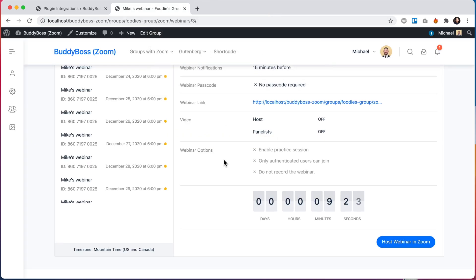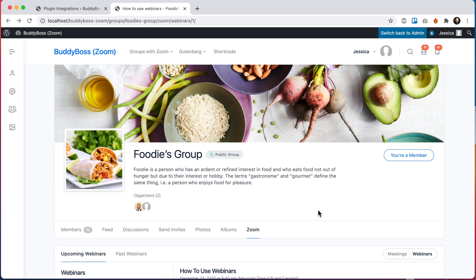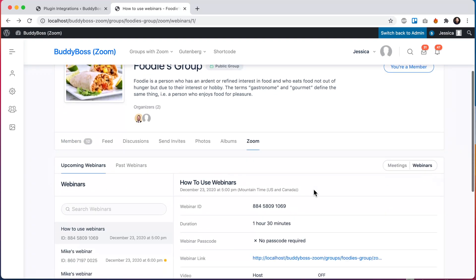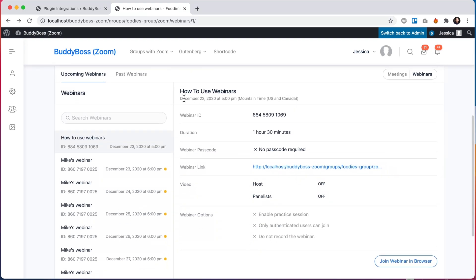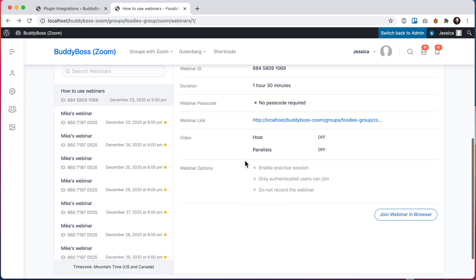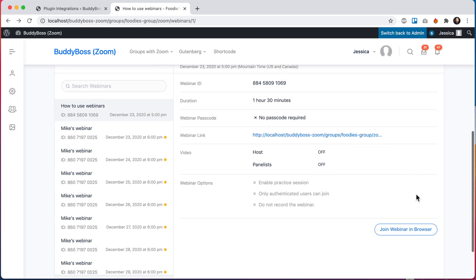All right, so I just switched to this user Jessica. She's a member of this social group and we're looking at the same webinar. And so you can see for her the button says join webinar in browser. And again, that's because of this option. So for all the members of the group, they have to join within the browser to maintain the privacy.